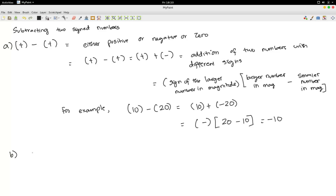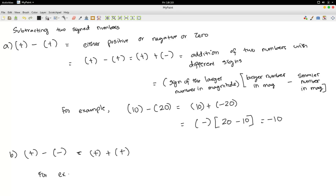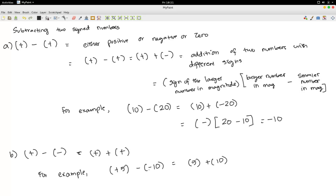Suppose we subtract a positive number and a negative number. This is the same as saying plus minus times minus is actually plus. It is equivalent to adding two positive numbers. For example, you are adding plus 5 and subtracting minus 10. This is the same as saying 5 plus 10, because minus minus is plus. 5 plus 10 is 15.